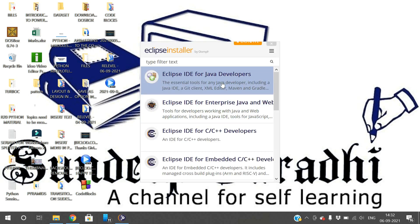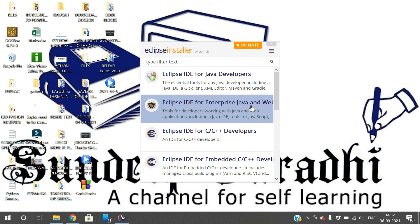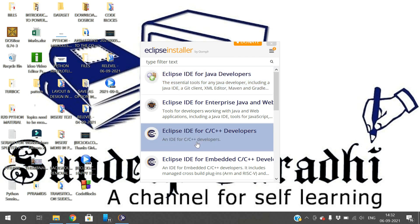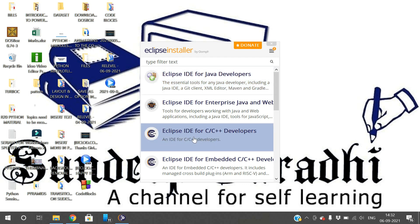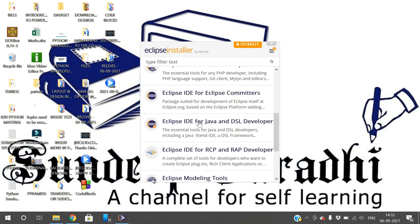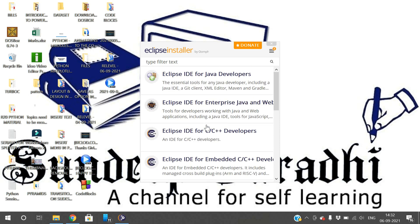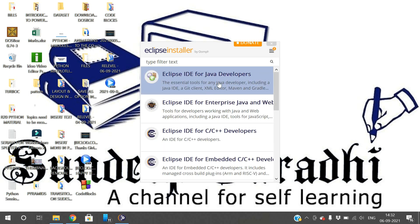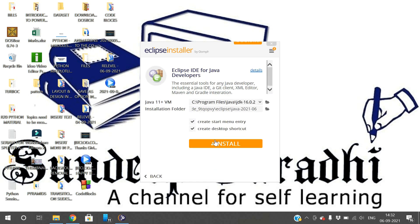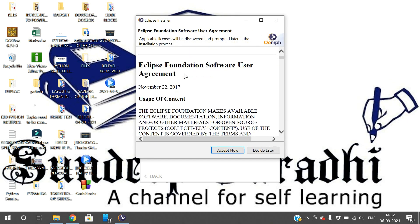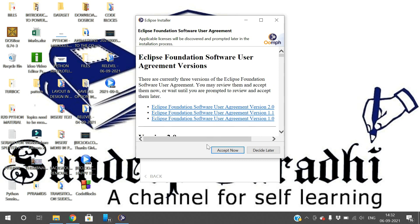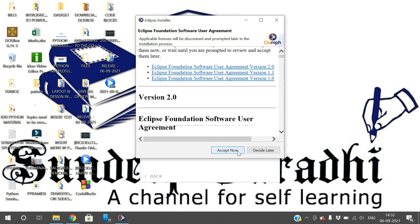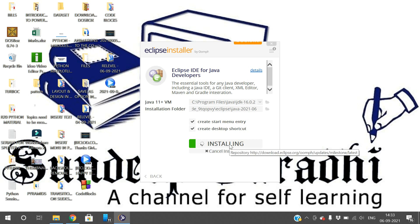Here you can select one among these options based on your working environment. If you want to work with Java, go with this one. For C or C++, install that one, and for PHP or other languages. I am selecting IDE for Java developers. Just read the agreement instructions and accept. It will start installing. Once installation is completed, I will show you executing a small program.